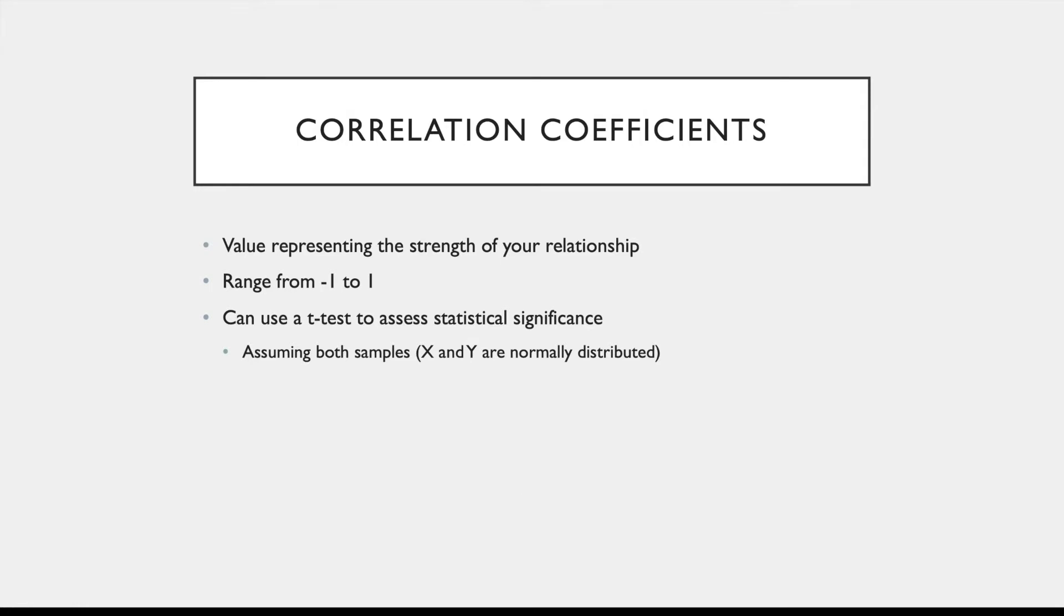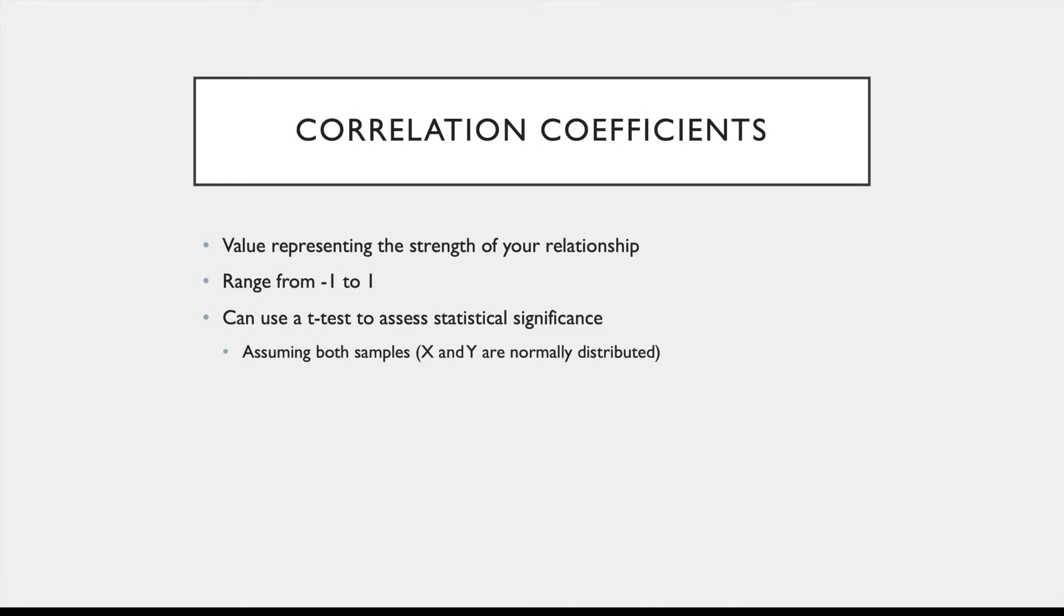So once you've seen a moderately linear relationship using the scatterplot, a correlation coefficient can give you a value representing the strength of your relationship. They can be either negative or positive, ranging from negative one to positive one. And both negative one and positive one represent perfect or extremely strong linear relationships, with negative one being a negative linear relationship and positive one representing a positive relationship. Zero, on the other hand, indicates that there's no linear relationship. So something like 0.1 would be a very weak relationship, and 0.8 would be quite strong. And if both your X and Y variables are normally distributed, you can use a t-test to assess the statistical significance of this correlation coefficient.